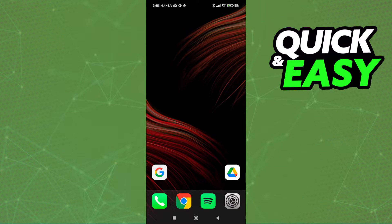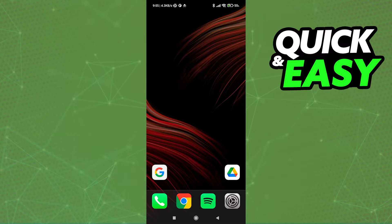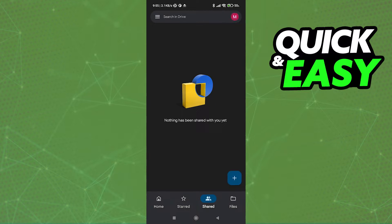It should come pre-installed on your phone, but if it isn't, open up either the Play Store or the App Store and download the Google Drive app. After you open up the app, go into the three dots or the three lines on the top left corner of the screen.